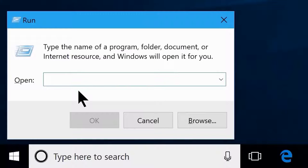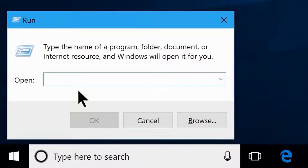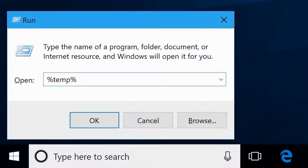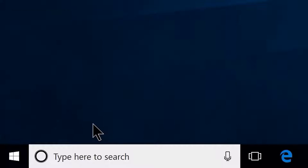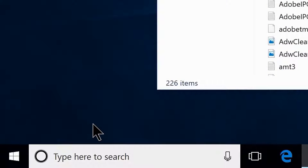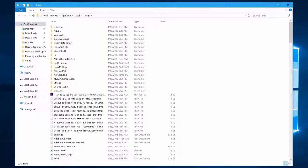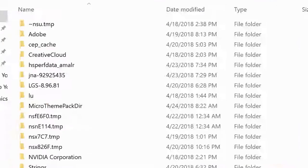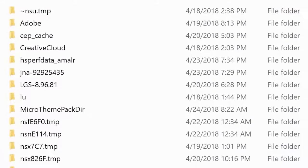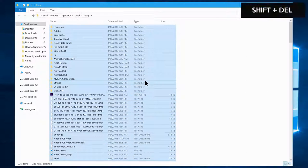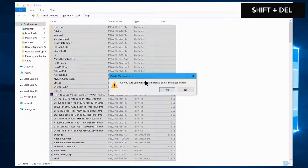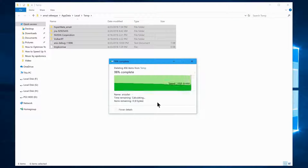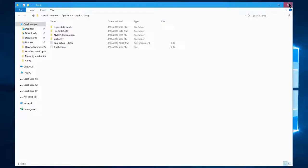Open the Run box again with Windows key + R, type '%temp%', and click OK. Similarly, you'll see another folder with unwanted files. Select them all and hit Shift + Delete on your keyboard, then close the folder.